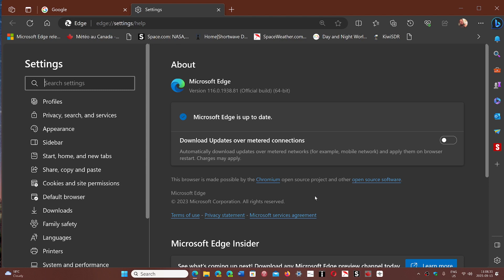The update brings you to version 116.0.1938.81. This update protects you against a zero-day exploit that's already being used by hackers. The vulnerability is in the WebP image format, so you should make sure you update the browser.